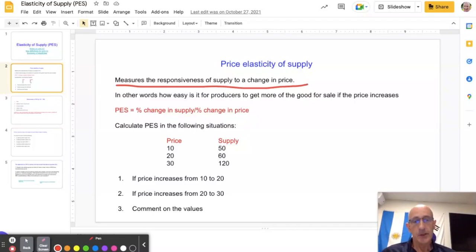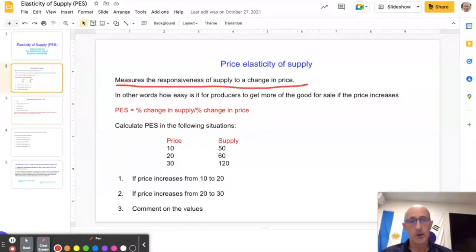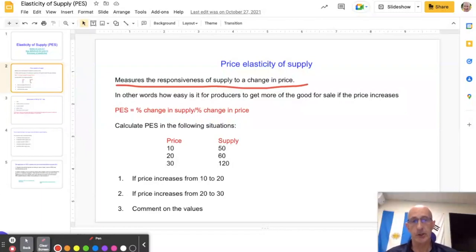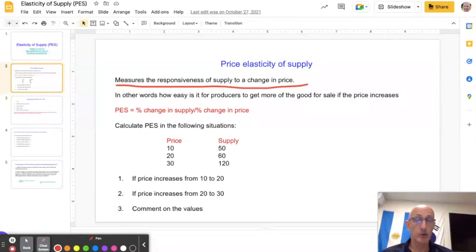So we're looking at this from the producer's point of view. Essentially, if the price changes, we know that firms will want to supply more — at a higher price there's a chance of making more profit. But how much more can they actually supply? How easy is it for them to get product out onto the shelves to us as consumers? Price goes up, they want to supply more; price goes down, they supply less.